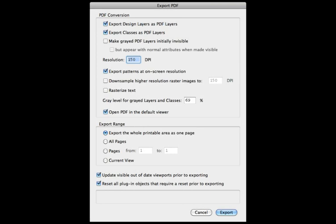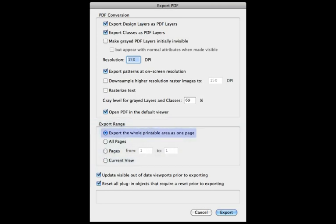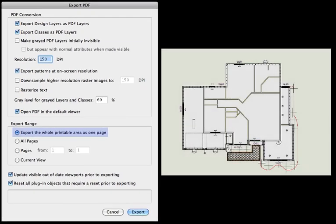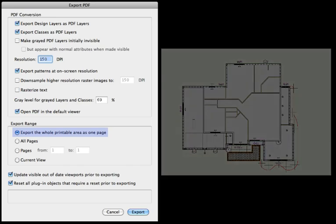The Export range sets what will be included in the PDF. The default option, Export whole printable area as one page, is used when your page area is set to the size you wish the final PDF to be. Print to PDF is only capable of this option.